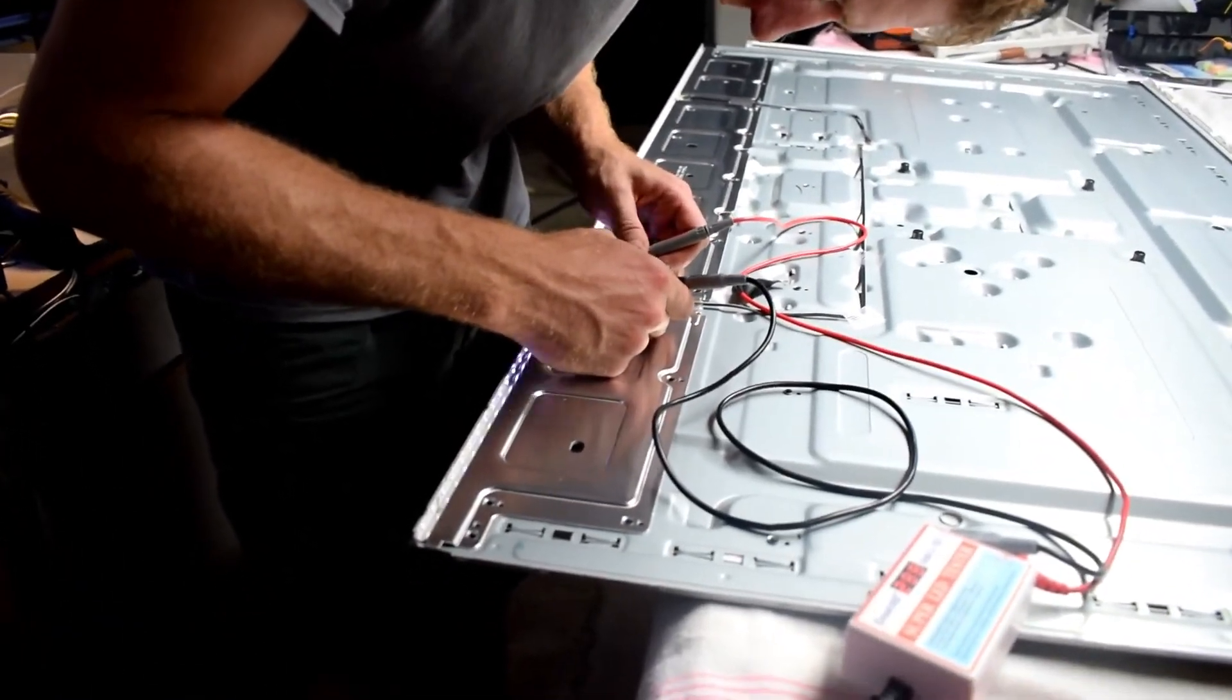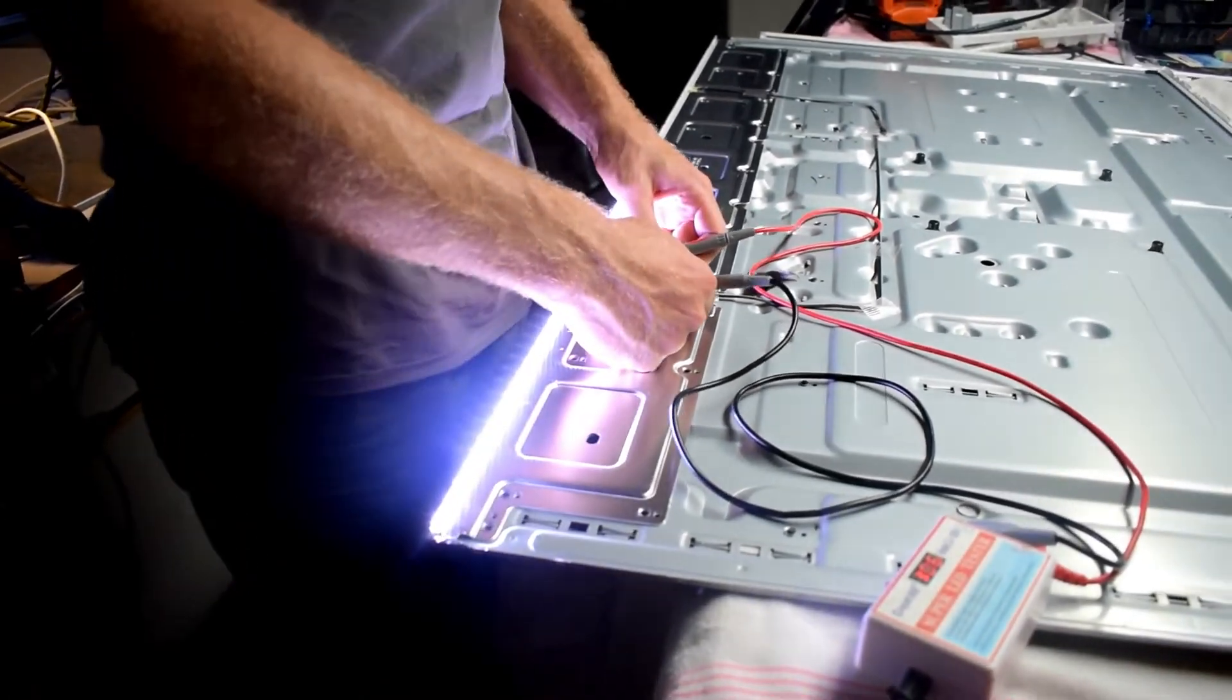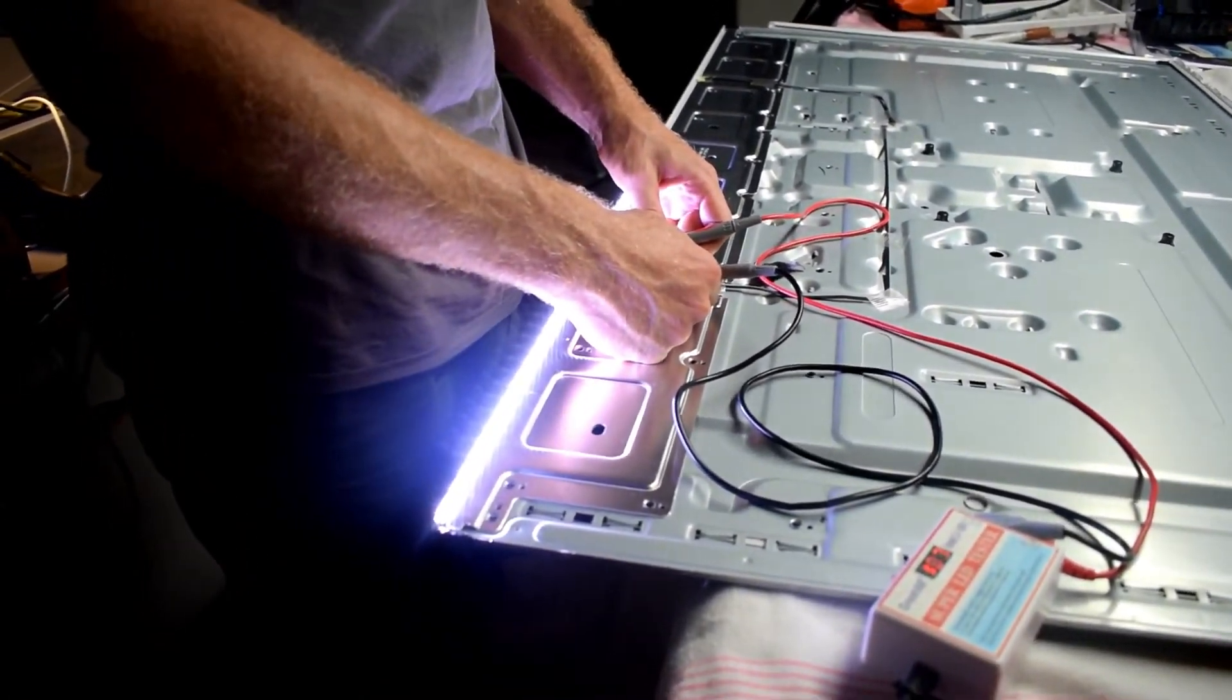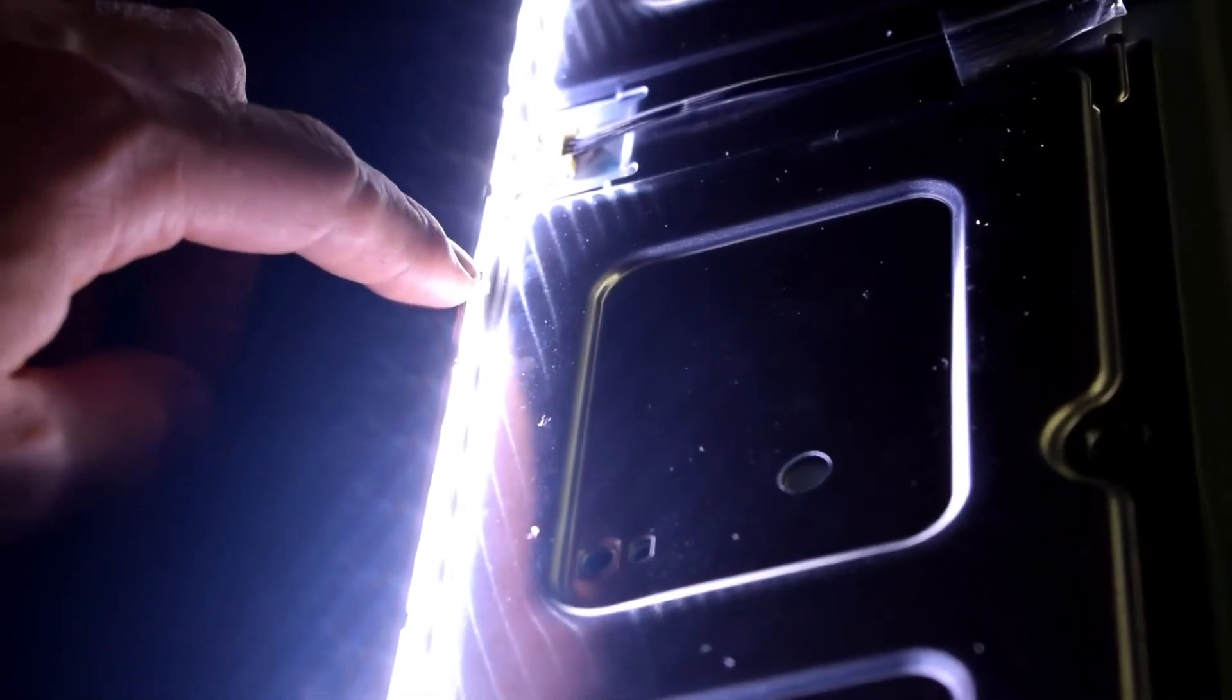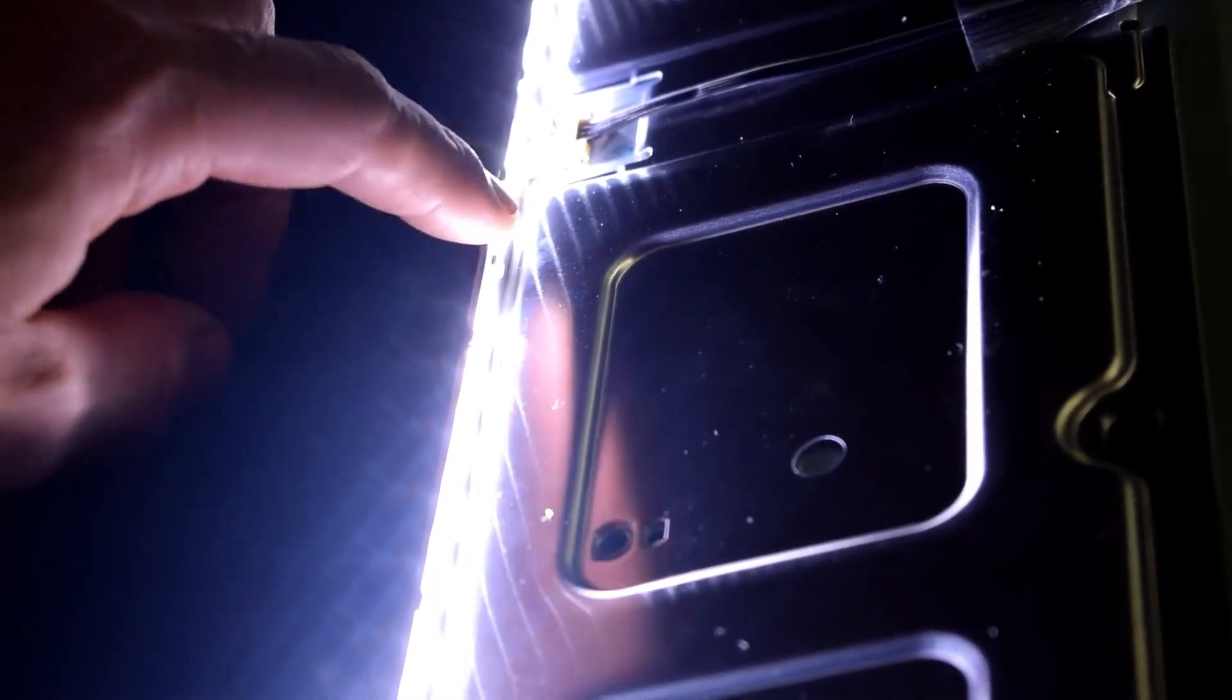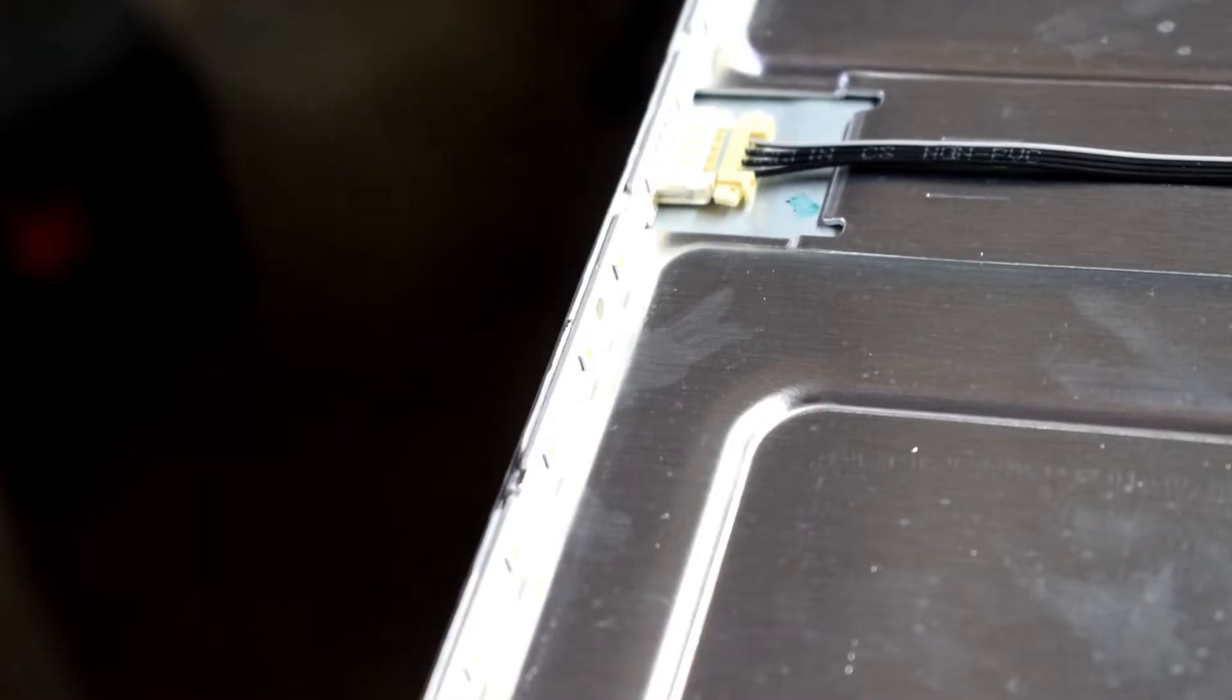So I'm just using my LED tester to test the LEDs, and they seem to be looking okay. But then there's a bad one right there. So that's why it was flickering, because it would go on and off.